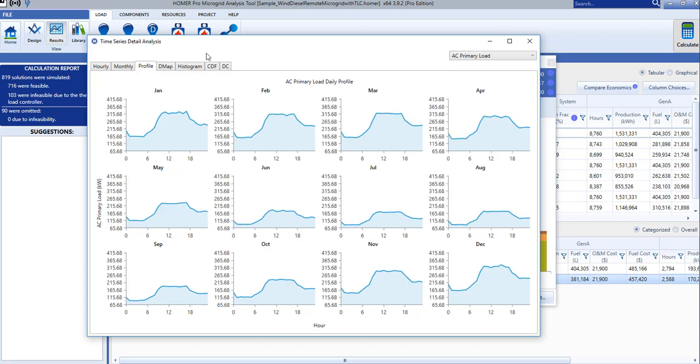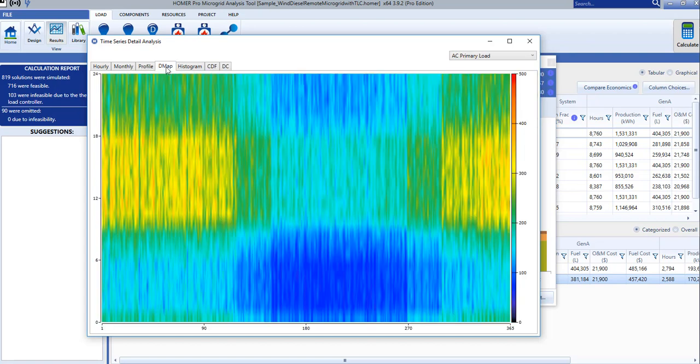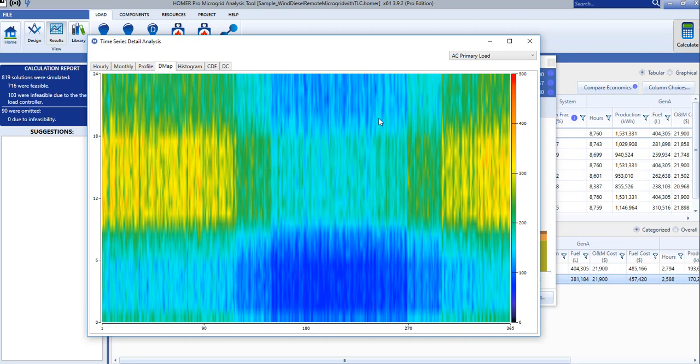The DMAP gives us a concise way to display the selected parameter's value for every hour in the year. The DMAP is explained in more detail in the video called Designed to Meet Your Electric Needs.